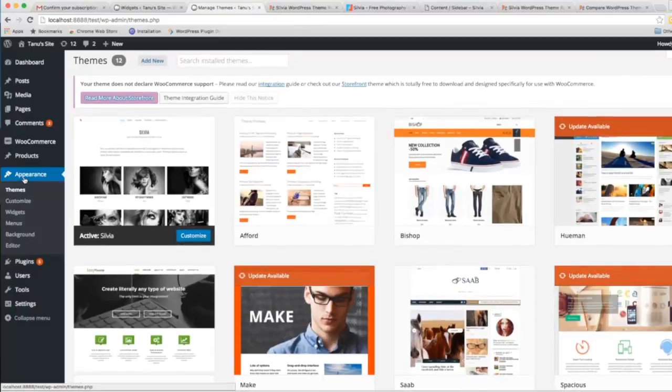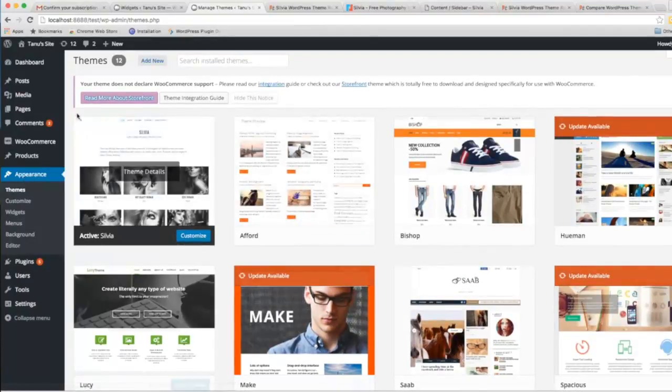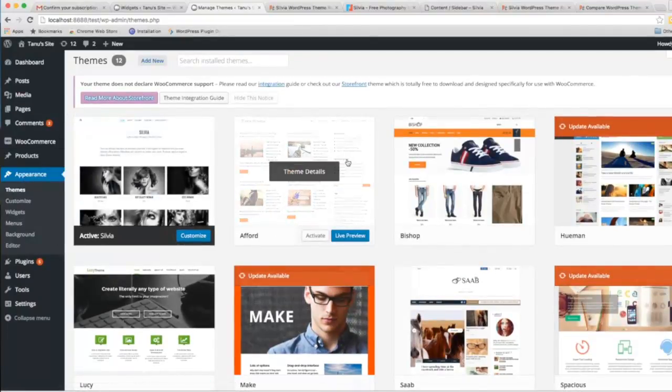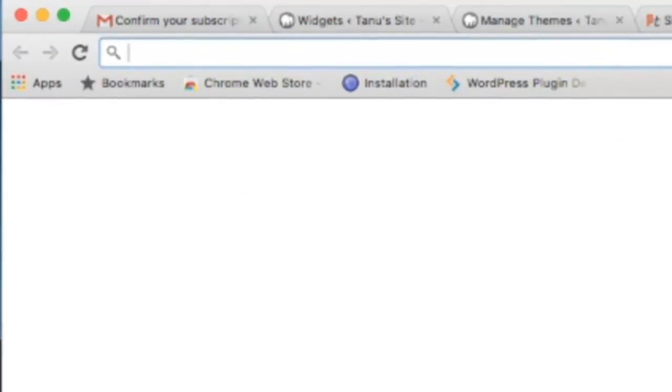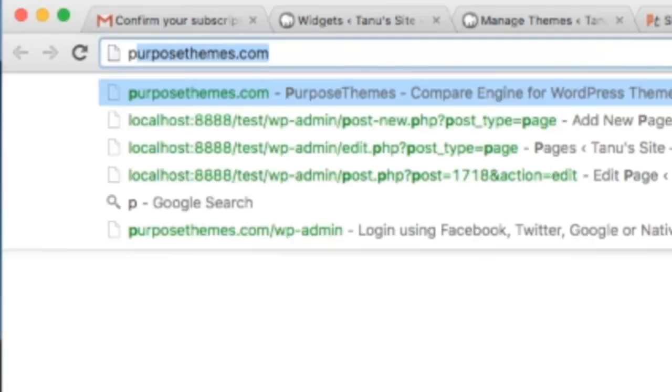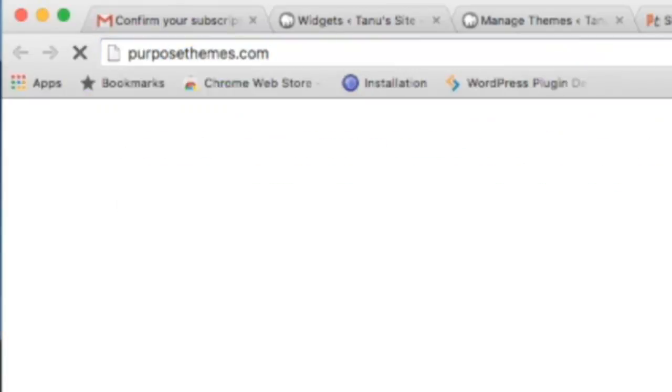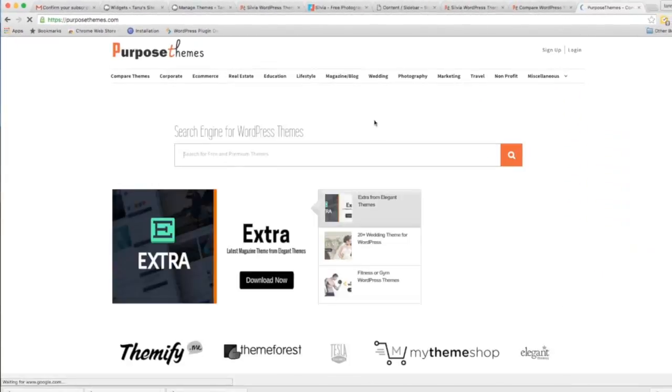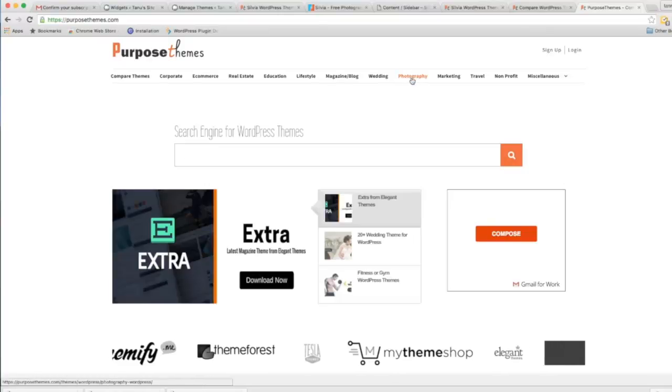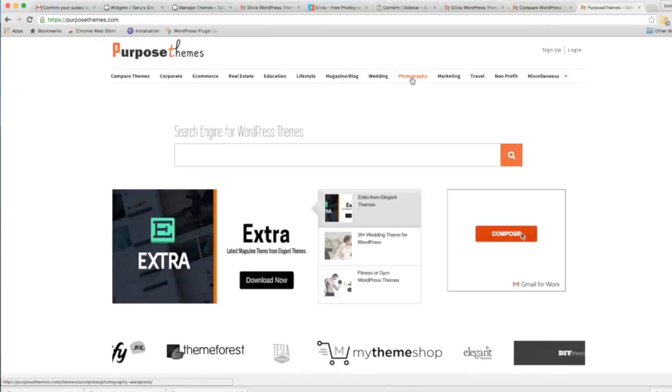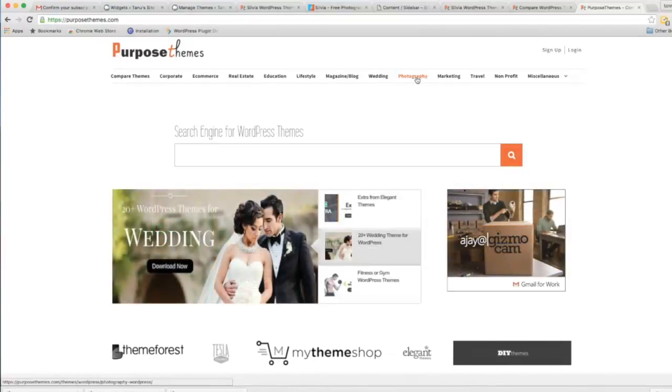This is all about the Silvia theme. I will show you briefly how to compare your theme with other similar themes on PurposeThemes. Our selected theme is Silvia, which is a photography theme.